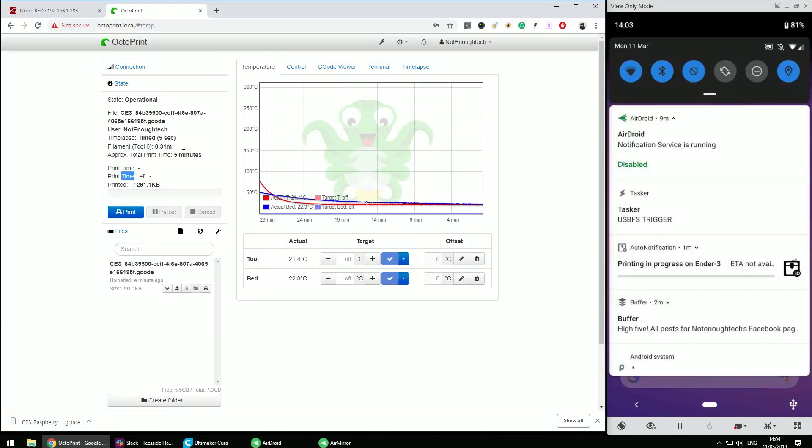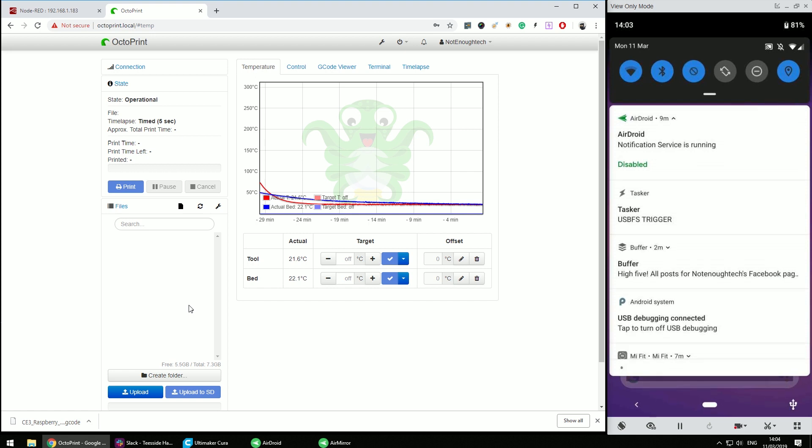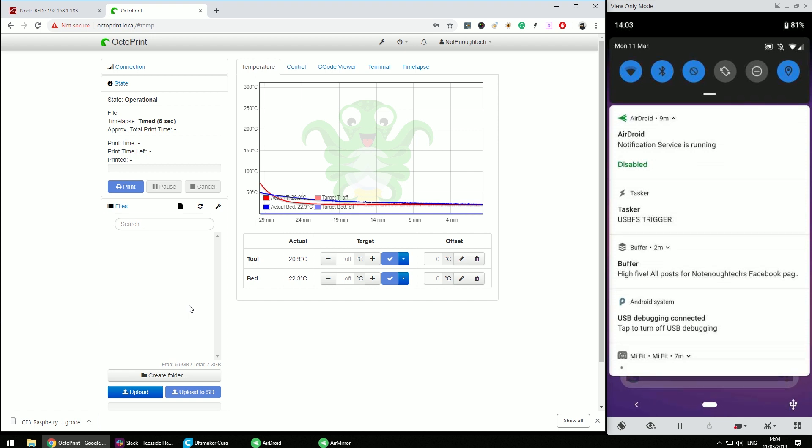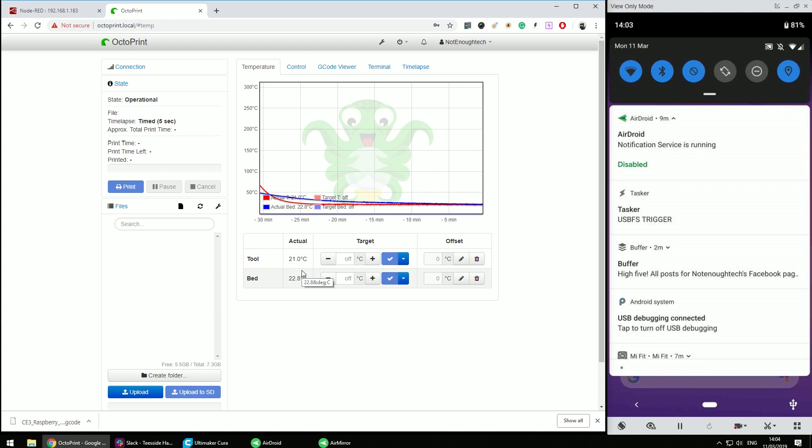When the printing is completed or you choose to remove the file from the current print queue obviously the notification will disappear. If the print has been successful you're going to get an additional notification with a picture of a successful print and a notification saying so that will be staying with you until you dismiss it.